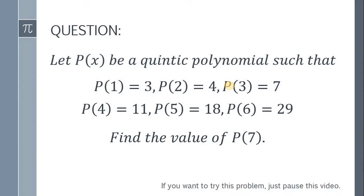If you want to try this problem, pause this video. When you're ready, here's the solution.